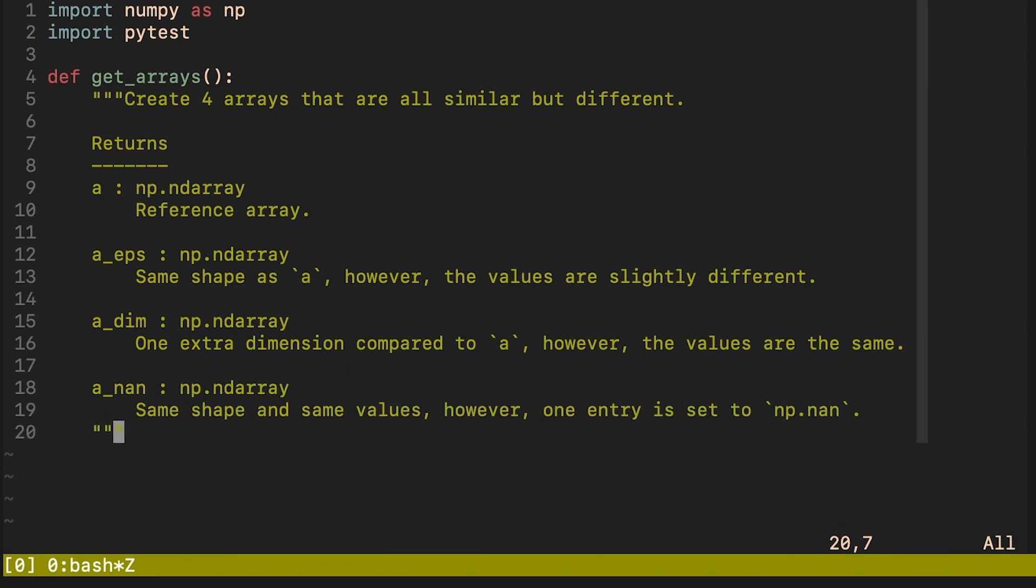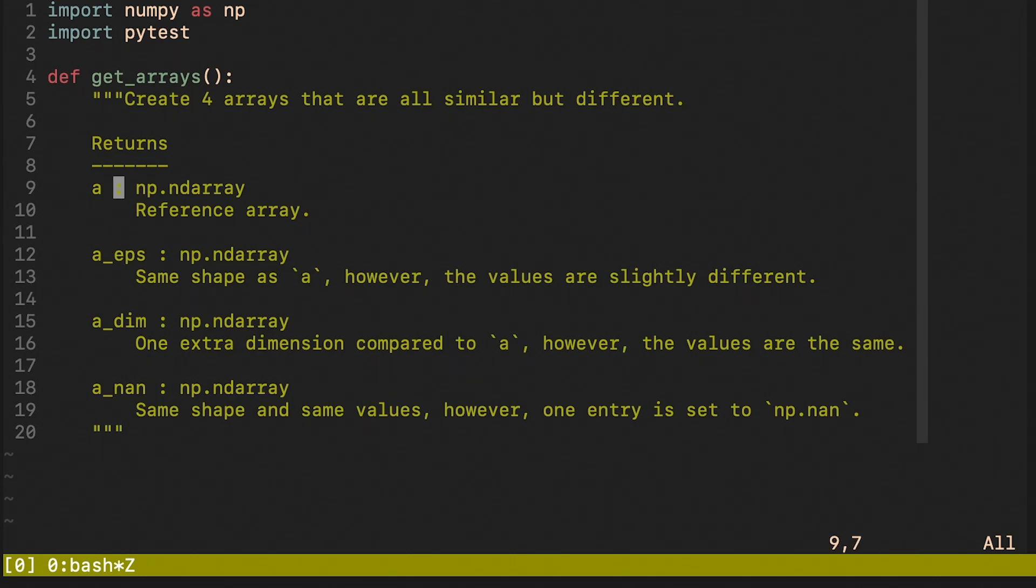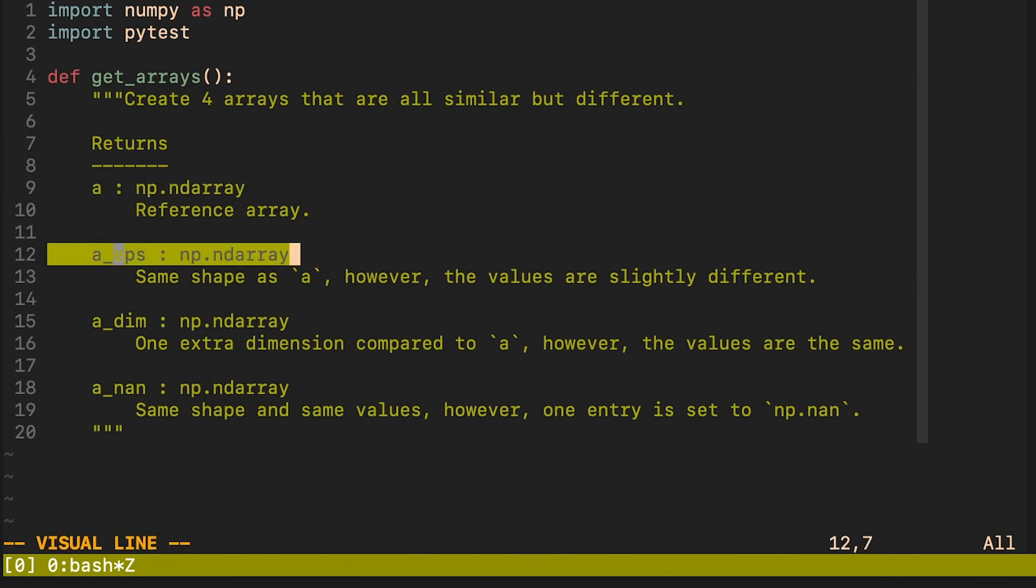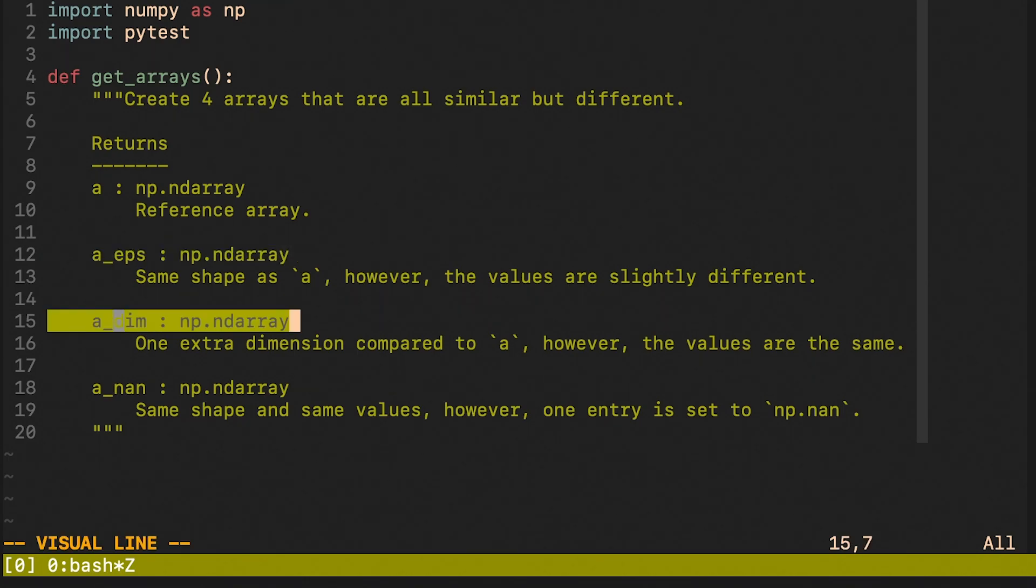This function returns four arrays. First of them is the reference one. The second one is going to be the same as the reference one plus a very small constant. The third one is going to be identical to the reference one, however we are going to prepend a dimension to it.